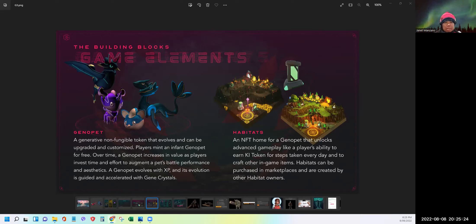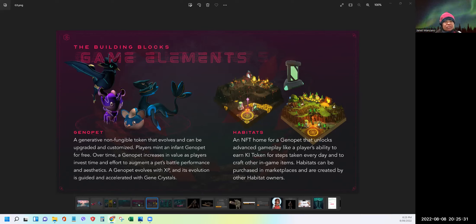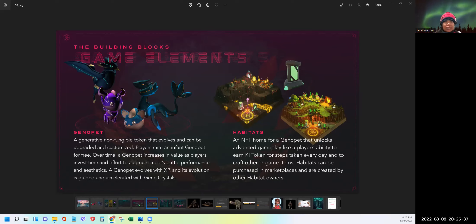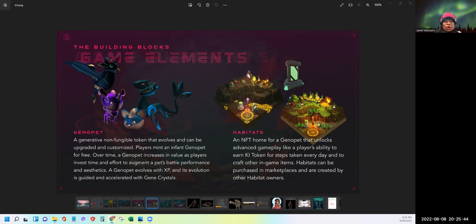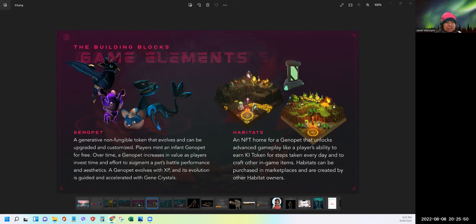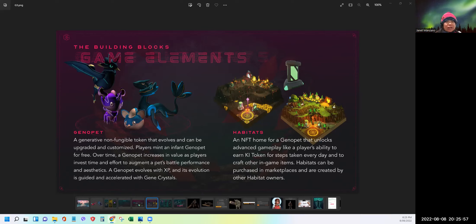And you can also use it to craft other in-game NFTs like Power Apps, Augments, Nurture, and Battle Items. So the Habitats can be purchased in marketplaces, or it can be created by other Habitat owners. And they use the gene token, the key token, a terraform seed, and genotype crystals. So you need those four elements. And at the moment, the Genesis Habitats is only a rare collection of the first 5,537 habitats that's ever created that have unique in-game boosts and abilities.